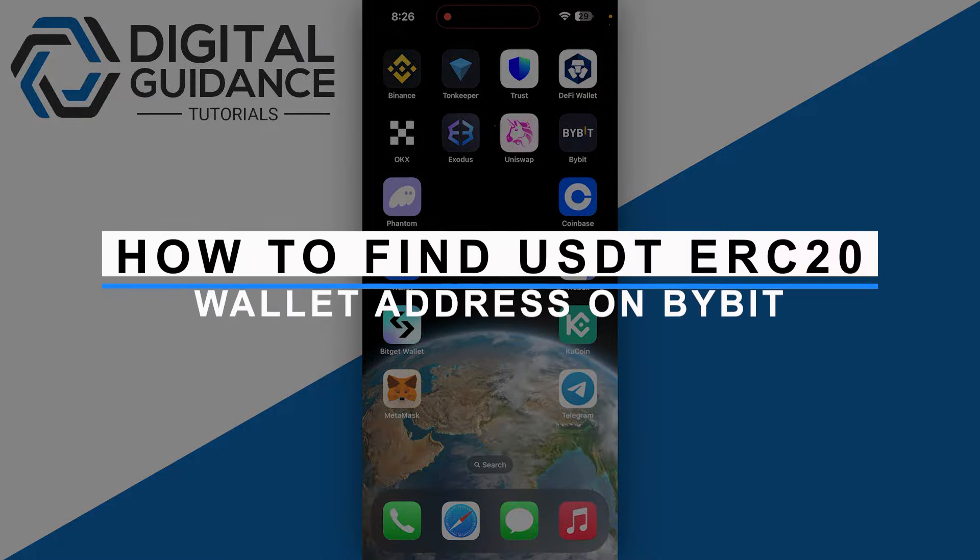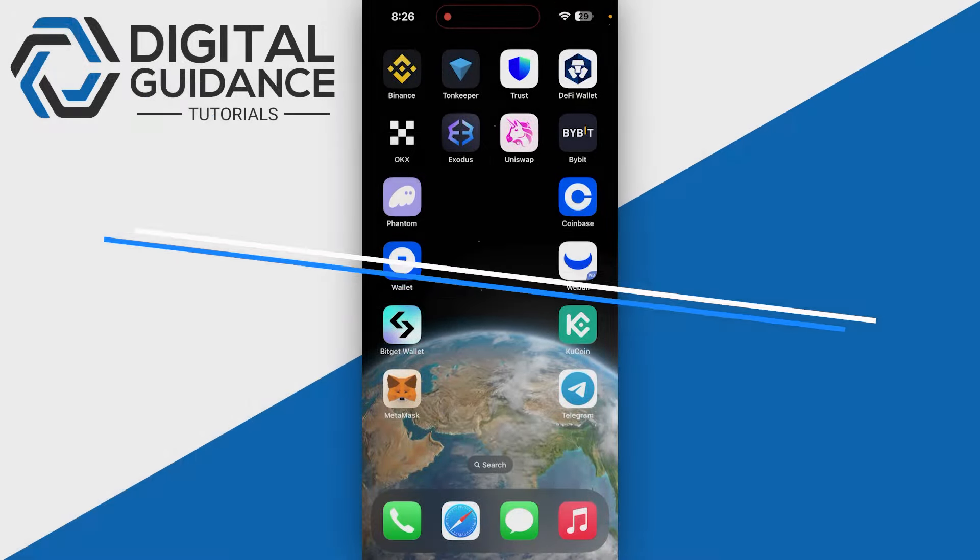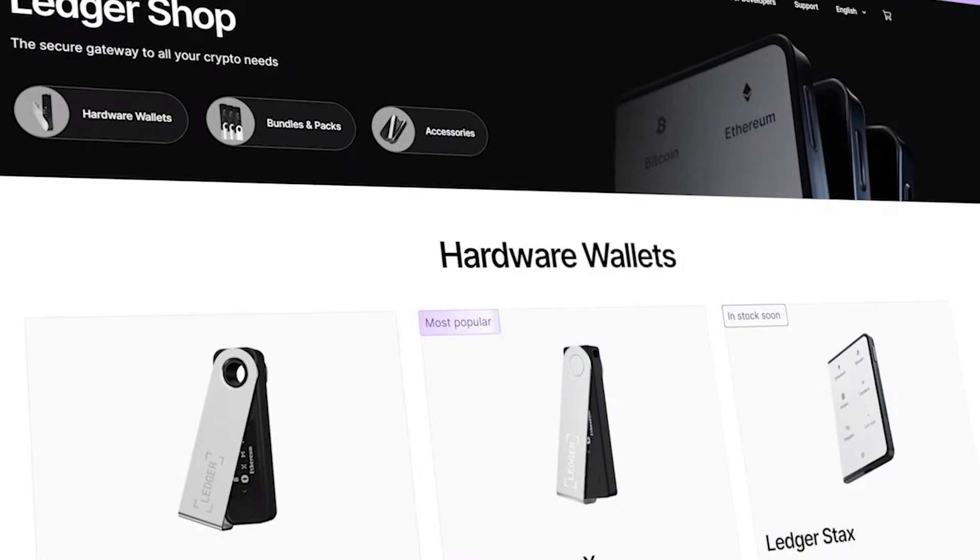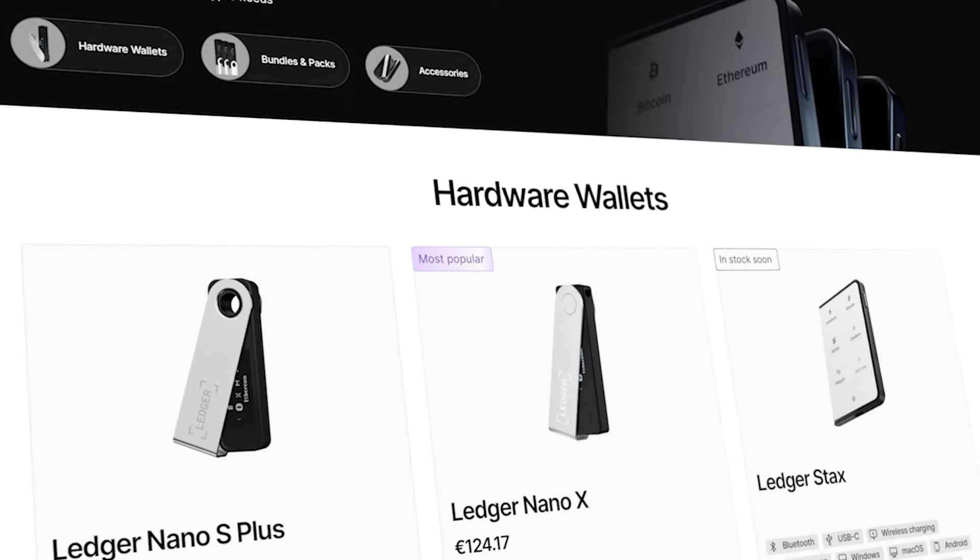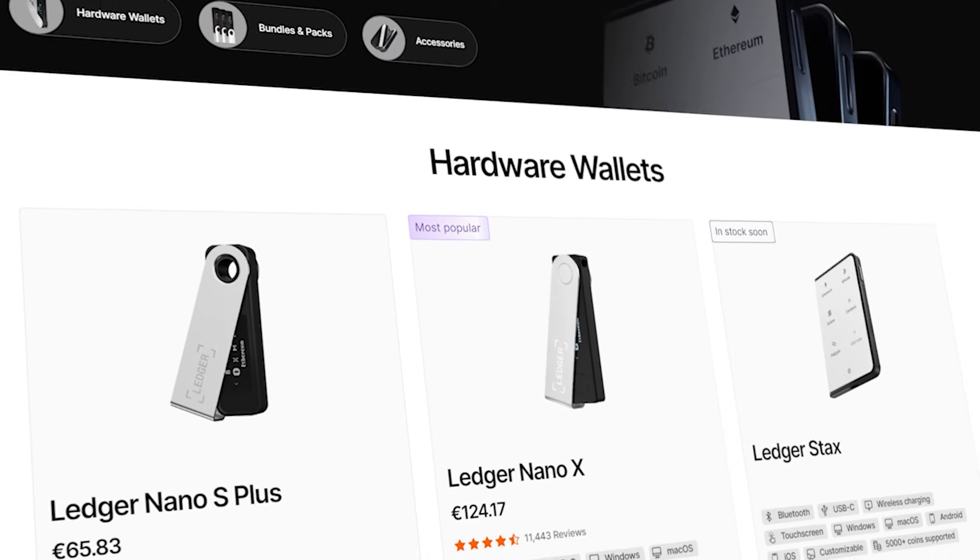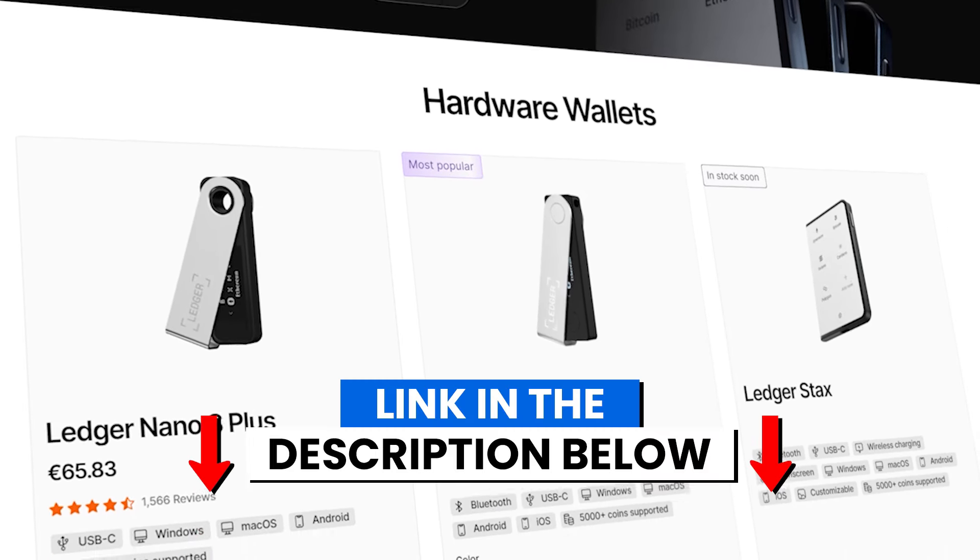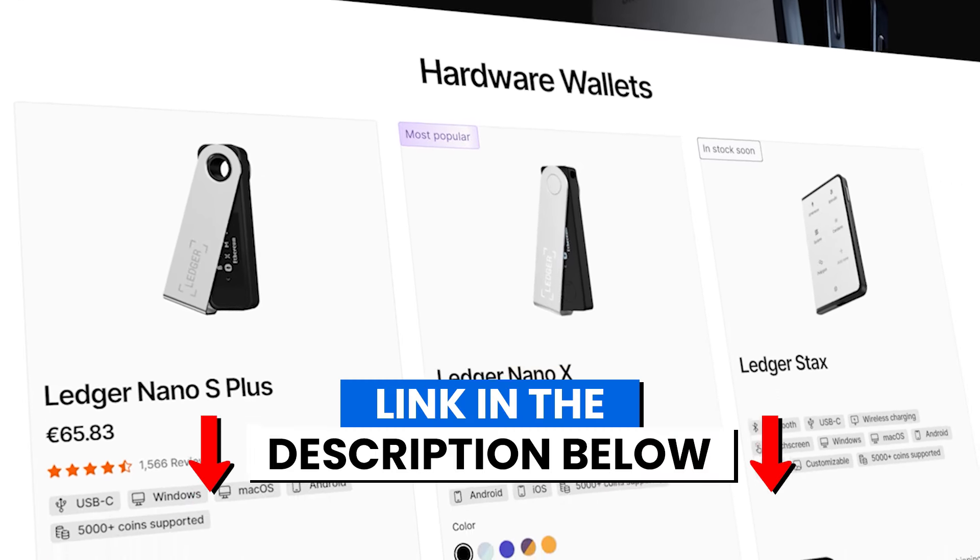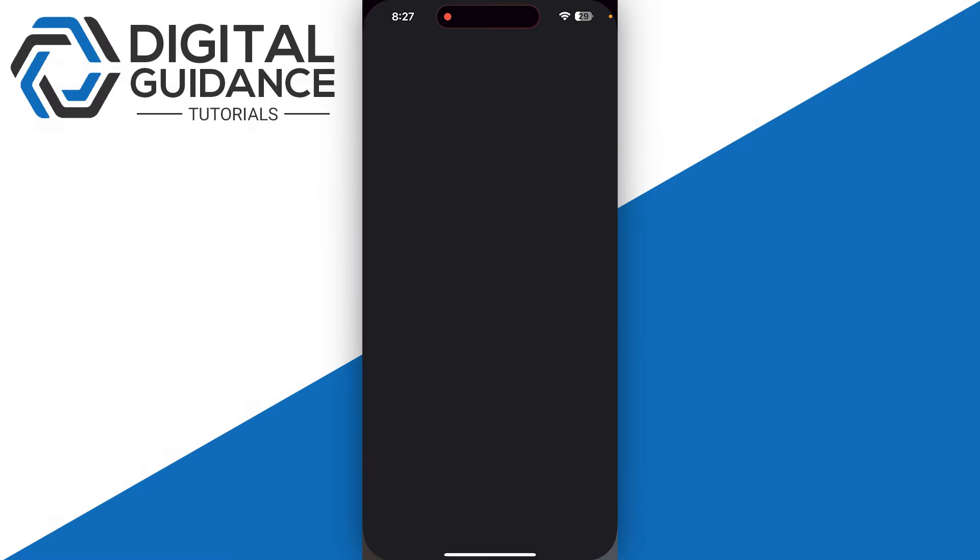How to find USDT ERC20 wallet address on Bybit. Before we start, if you're interested in securing your cryptocurrencies, you can check out Ledger's hardware wallets by clicking the link in the description below. Start by opening up your Bybit app.